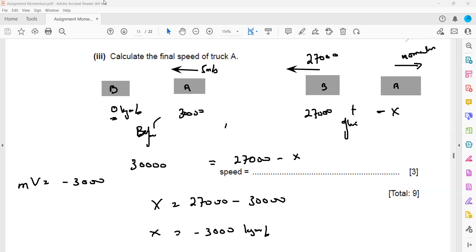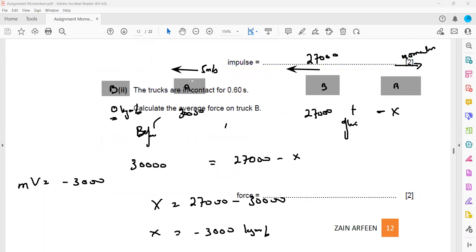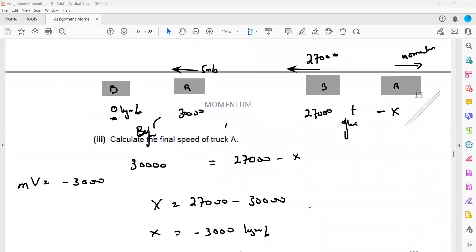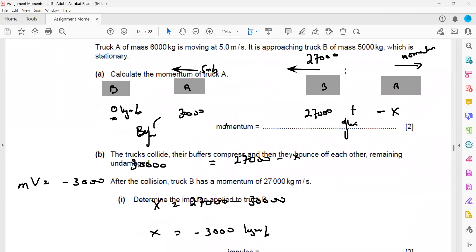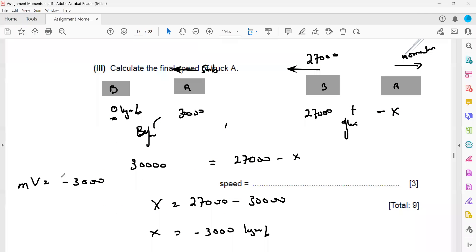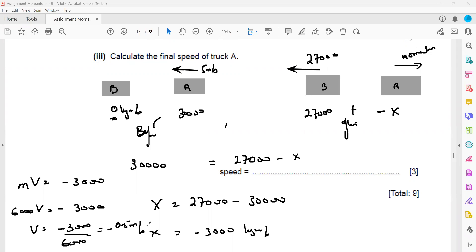This is the momentum of truck A, but we need its velocity. Using momentum equals mass times velocity: minus 3,000 equals 6,000 times v. Therefore v equals minus 3,000 divided by 6,000, which equals minus 0.5 meters per second. The negative sign indicates that truck A is now moving in the opposite direction to its original motion.